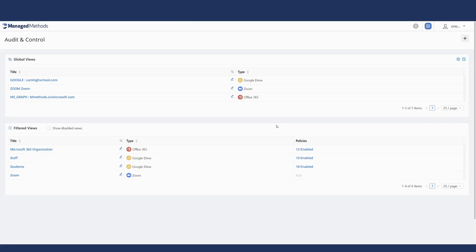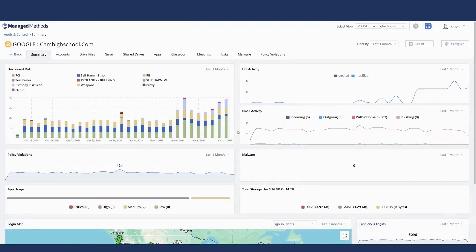No proxy, no agent, and no special training is needed. Starting with our flagship product, Cloud Monitor.